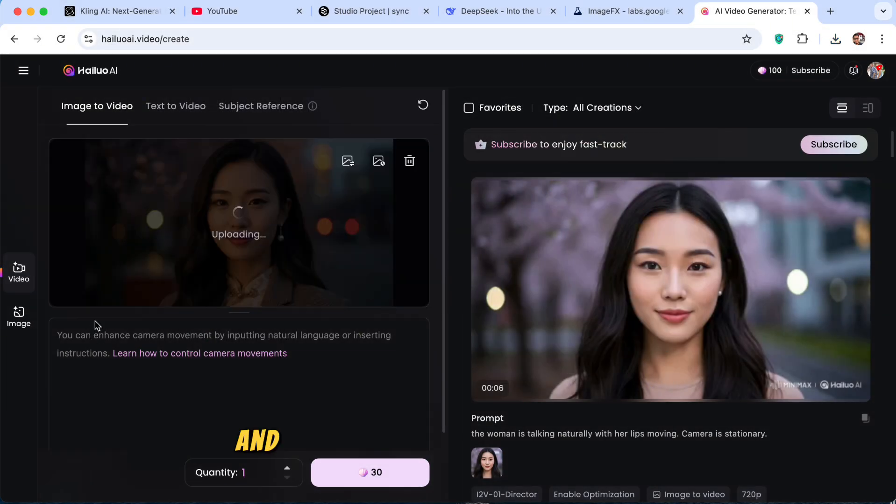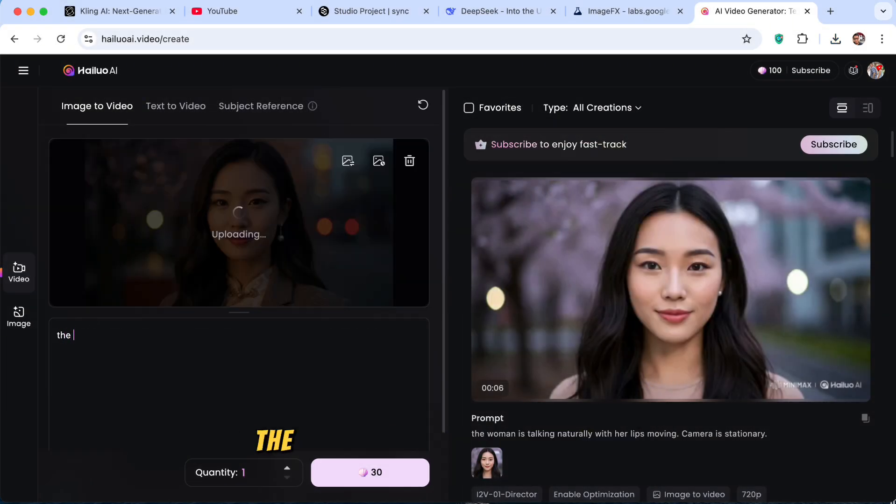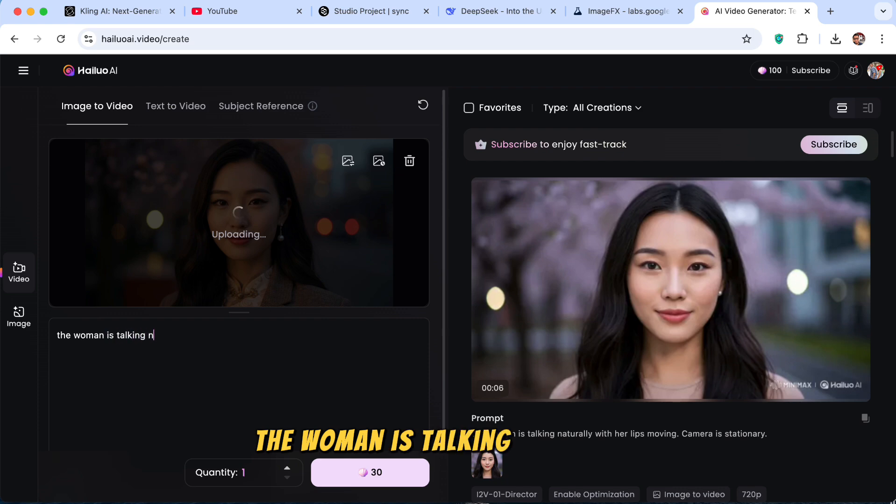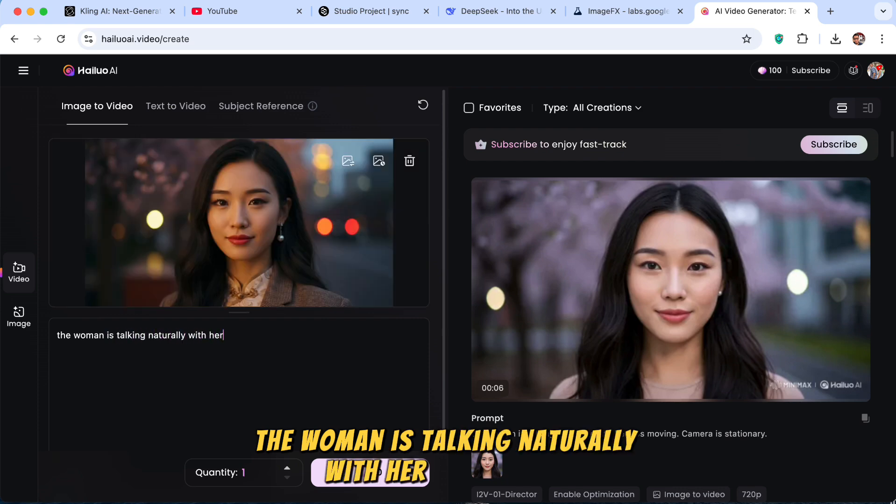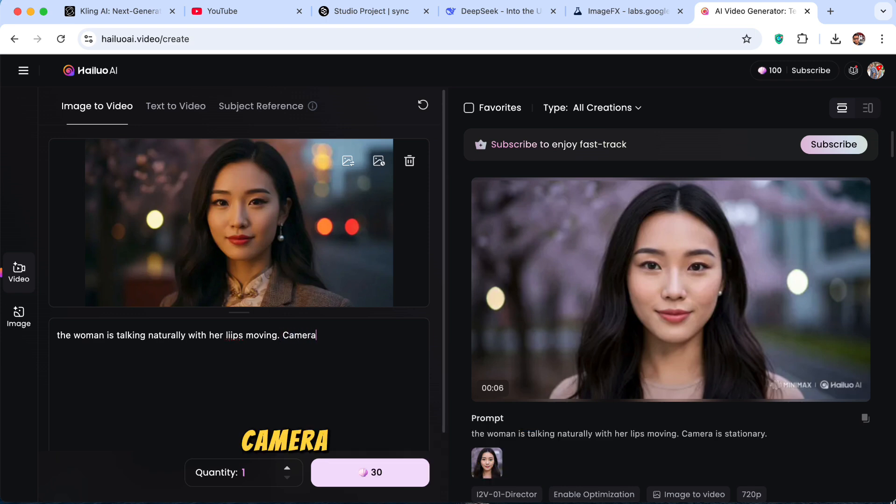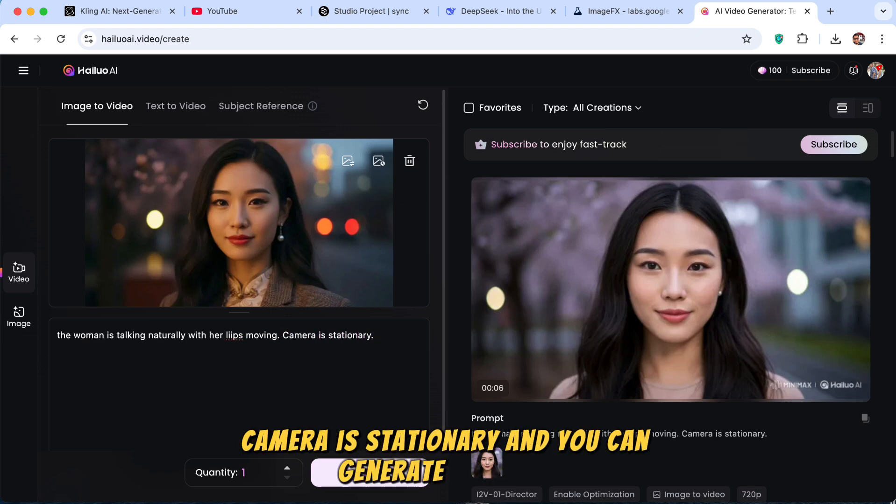And for the prompt, you can simply write: The woman is talking naturally with her lips moving. Camera is stationary. And you can generate the video.